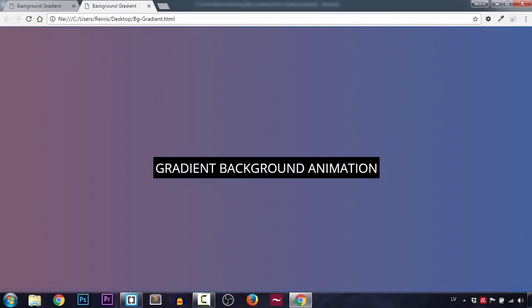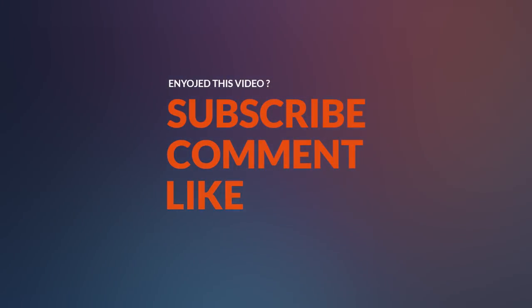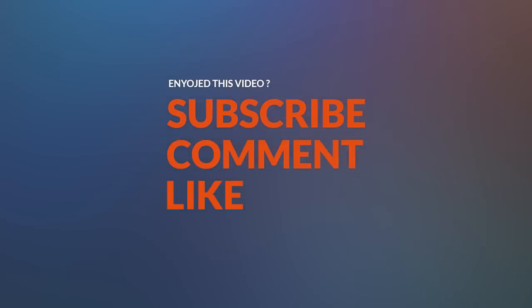Let's change it back and delete it. This is the animation we just made, and as you saw it was really simple to make and gives a beautiful, fresh effect to your website or any other element. Thank you for watching — please check out other videos and subscribe so you never miss the next video. Thank you and see you next time, bye!